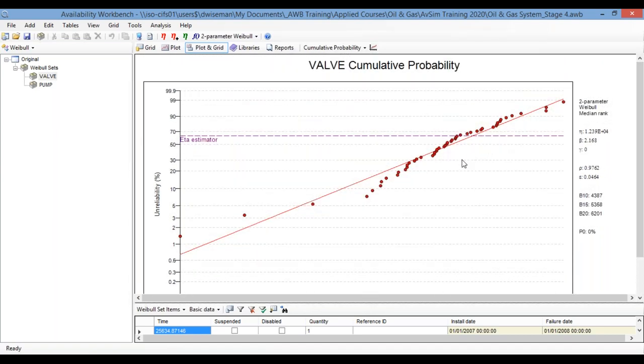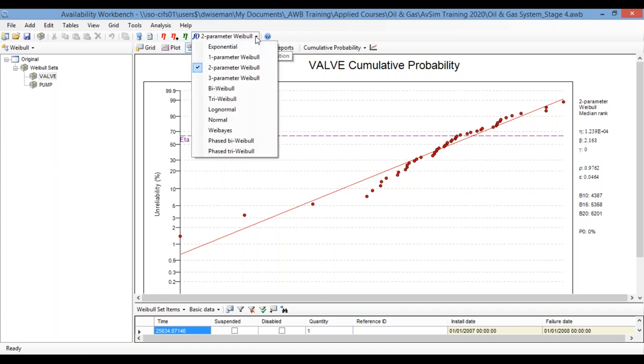So once the data points are on the plot, you can then choose a failure distribution with which to fit that data. So we've got simple things like an exponential distribution. Basically, that will give you a simple constant mean time to failure from your data points or something more complex like a Weibull if you think that there might be time dependence of the failure rate of your assets. So if you think there might be wearout or infant mortality going on, you could use a Weibull type distribution.